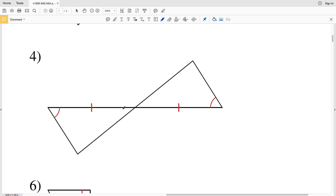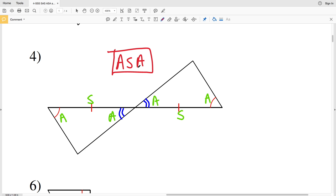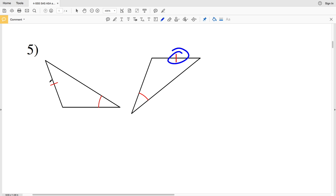Number four: we have vertical angles, and we know that vertical angles are congruent, so this angle is congruent to this angle. We have one angle congruent to another angle, a side congruent to a side, and another angle congruent to another angle — angle, included side, angle. Therefore these two triangles are congruent because of angle side angle, ASA.